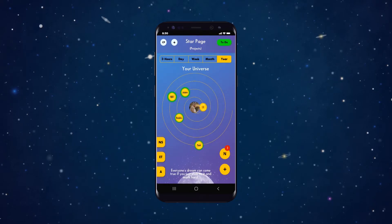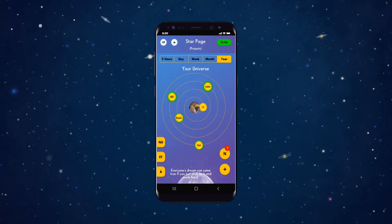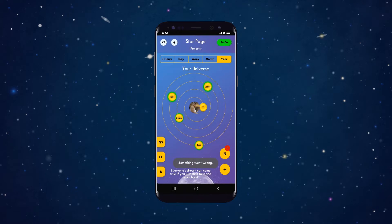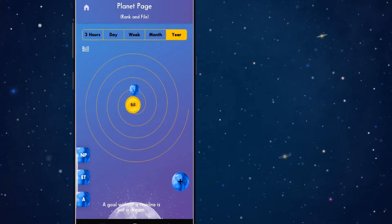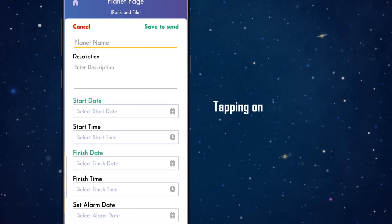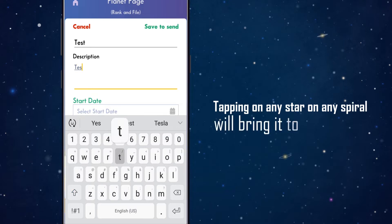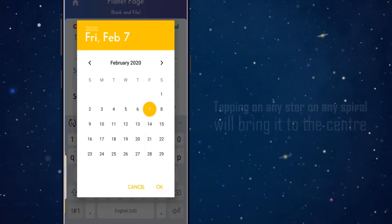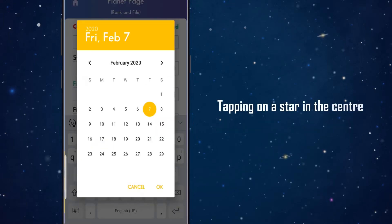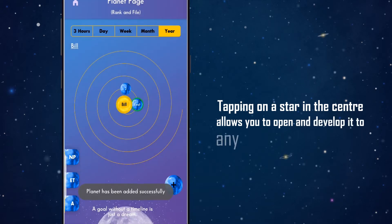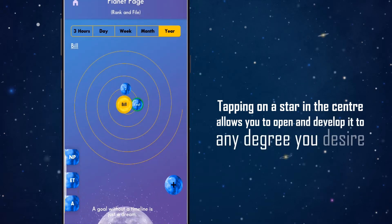If your project needs more time, you can simply drag and drop it anywhere on the spiral and the finish date will instantly adjust. Tapping on any star on any spiral will bring it to the centre, and tapping on a star in the centre allows you to open and develop it to any degree you desire.